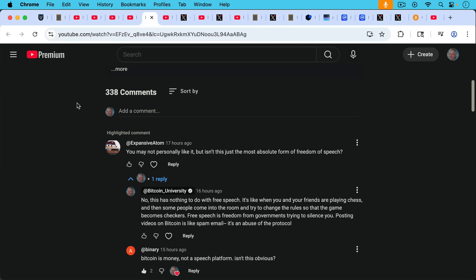Expansive Adam writes, you may not personally like it but isn't this just the most absolute form of freedom of speech, posting this video on the Bitcoin blockchain in a large OP_RETURN? My response, no, this has nothing to do with free speech. It's like when you and your friends are playing chess and then some people come into the room and try to change the rules so that the game becomes checkers. Free speech is freedom from the governments, from governments trying to silence you. Posting videos on Bitcoin is like a spam email. It's an abuse of the protocol.